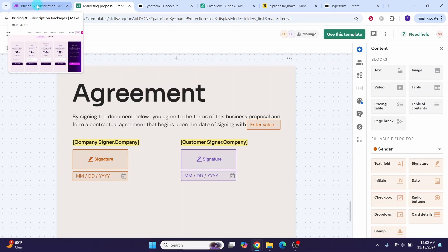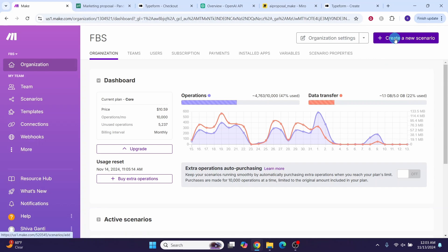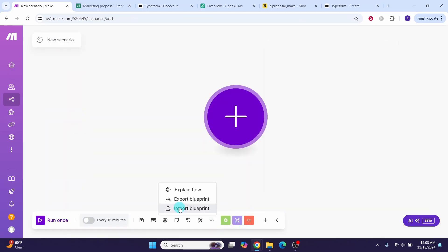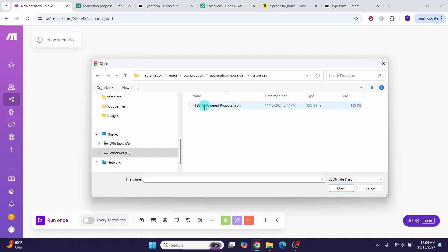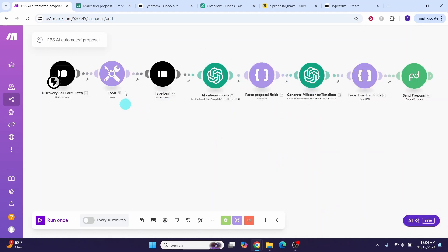To start working with the make template, first log into your make account. Click on 'Create a new scenario', then click the three dots, then 'Import blueprint', then 'Choose file'. Navigate to the folder where you saved the template file and select the 'fbsaipoweredproposal.json' file. Click open, then click the save button. You can see the model has been imported.